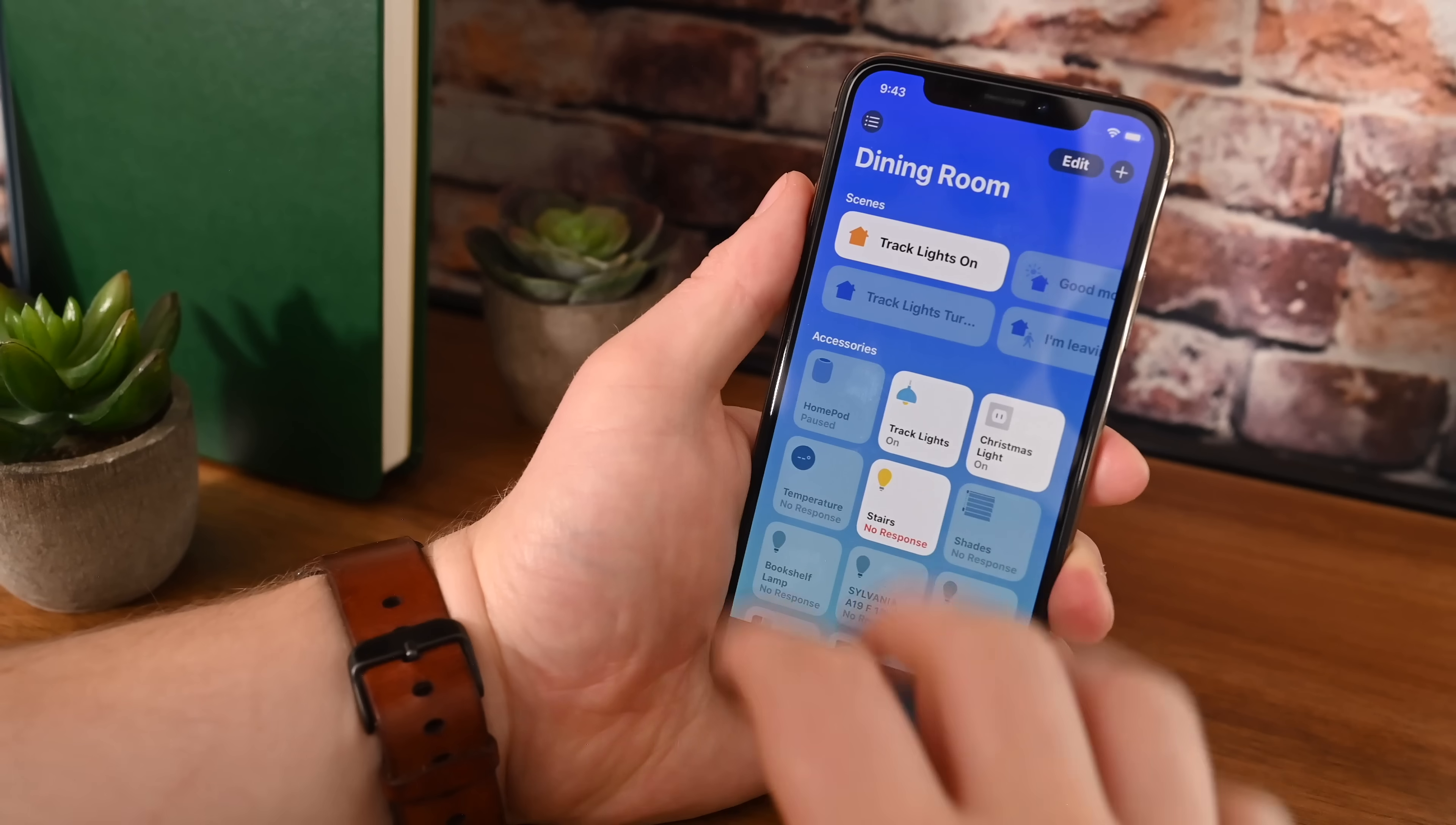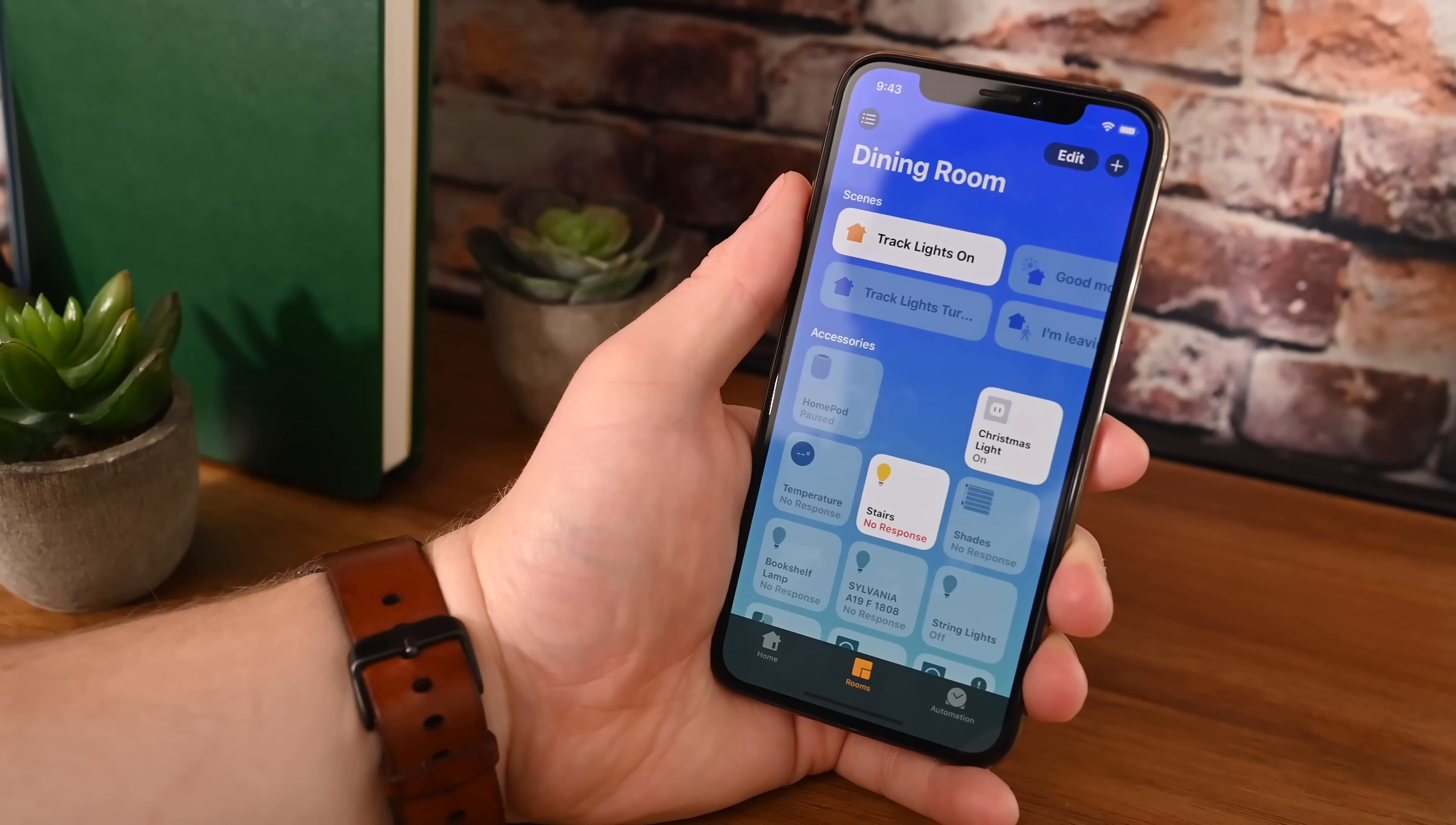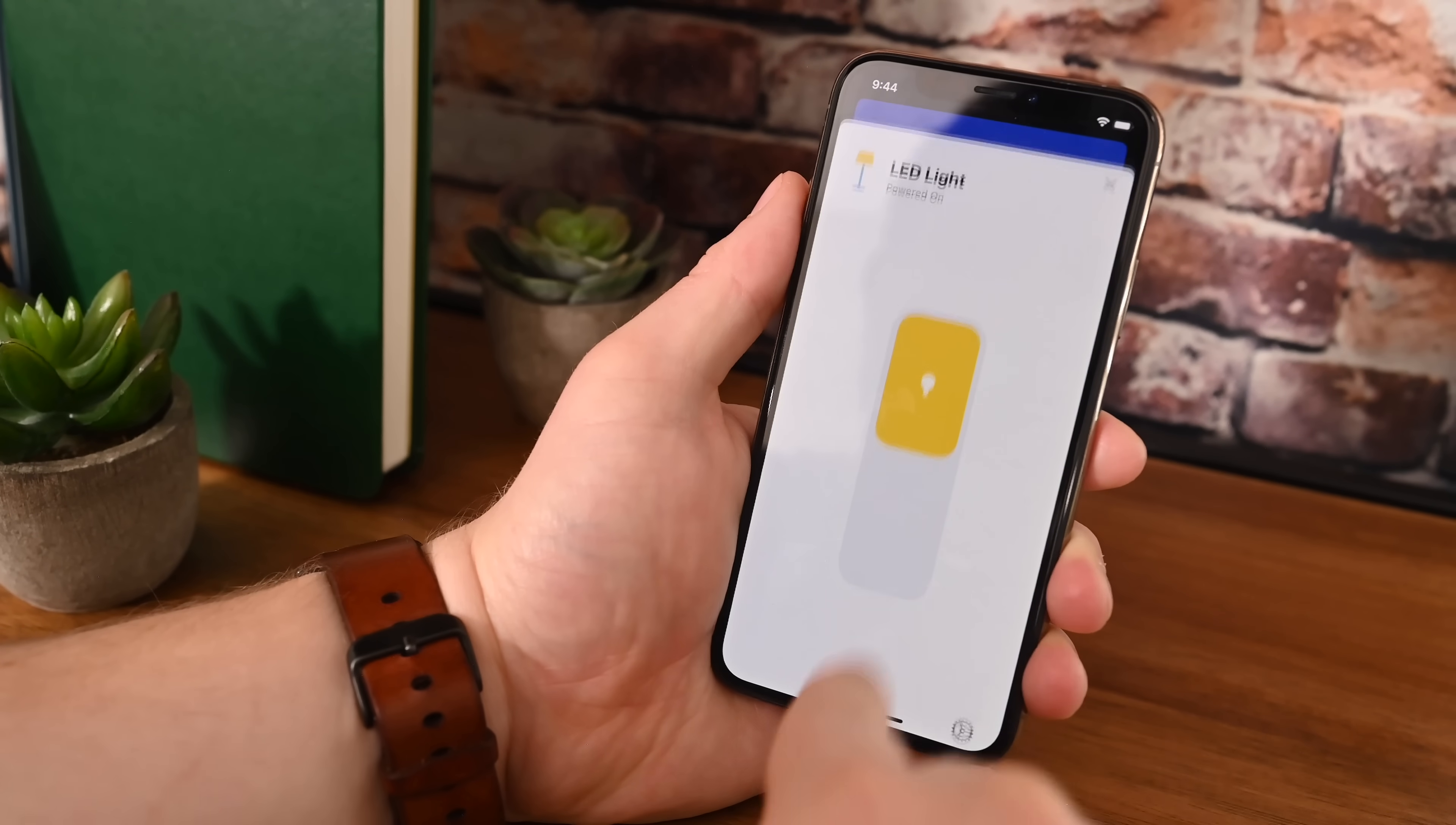Lots of accessories have been reworked with the new iOS 13 makeover. For instance, lights and really all accessories actually have a new icon in the left-hand corner, the name, and then their status right below it. So definitely a different layout than it was in the past. If we find a light that actually supports multiple colors, maybe one of my Hue lamps here, this LED light.